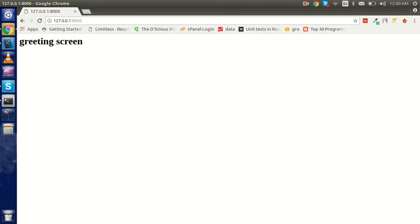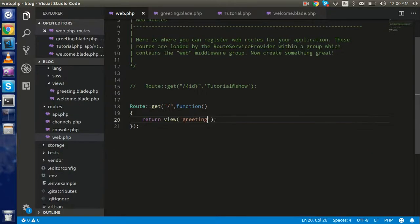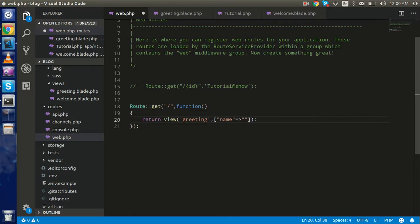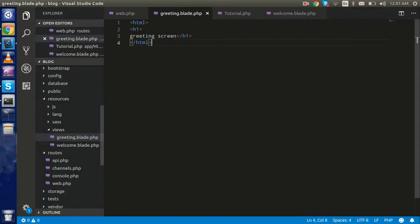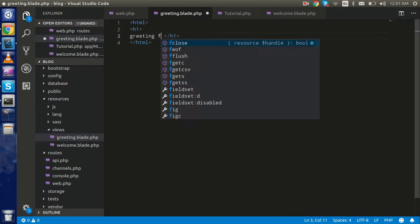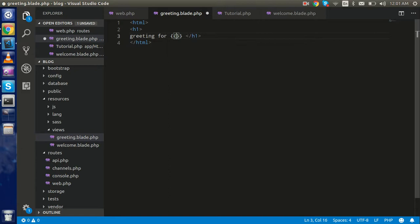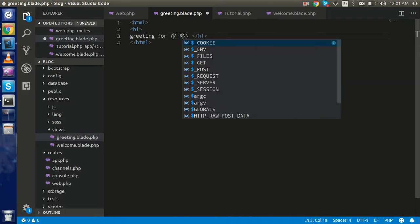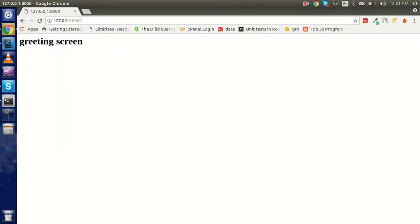To load the view, return `greeting` without the `.blade.php` extension and you can see it loads. To pass a parameter, add an array as the second argument to `view()` with a key like `name` and value like `Krish`. In the blade file, use double curly brackets — `{{ $name }}` — to display it, giving you 'Greeting for Krish'.